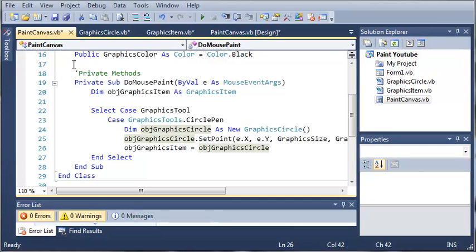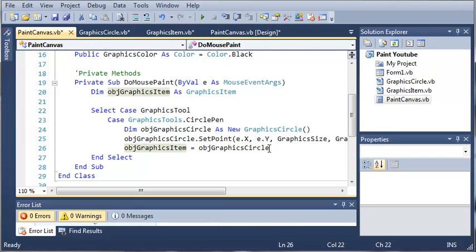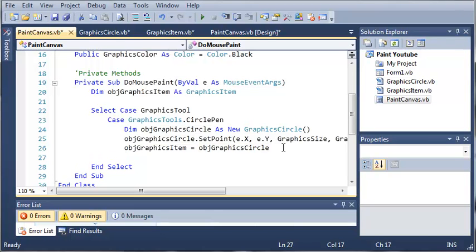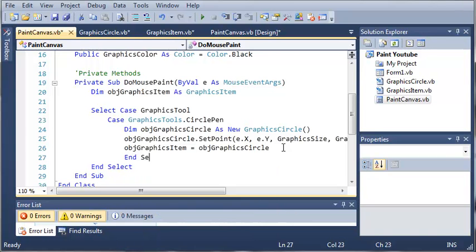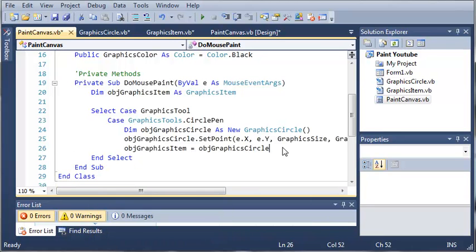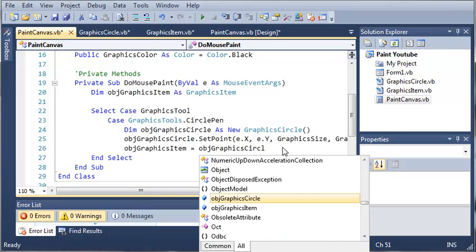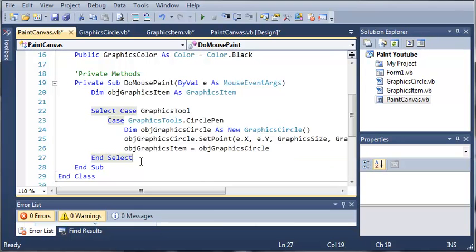So if this doesn't look familiar to you, then you may want to move back and find the tutorial that you were just at. We stopped right here on our Select Case Graphics tool, and we set Object Graphics Items equal to Object Graphics Circle. After we do that, let's go ahead and end our Select because we don't need anything else. It looks like it's already there.